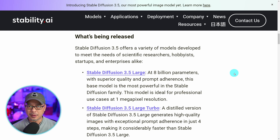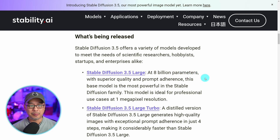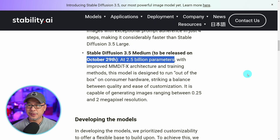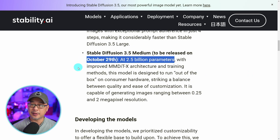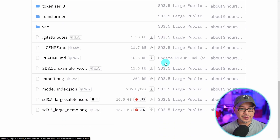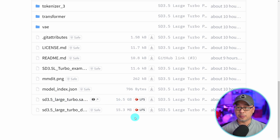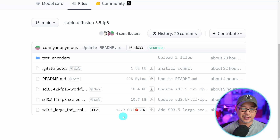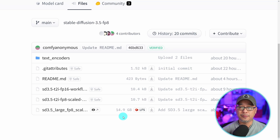I did want to point out a couple of things. What they've released today is an 8 billion parameter large model and also a distilled version which they're calling Turbo, and the update to the medium model will be released on the 29th of October, which is two and a half billion parameters. The SD 3.5 large file is 16.5 gigabytes. The Turbo version is the same size, however there's also an FP8 scaled version that's just under 15 gigabytes, and the good news is I can still run the full model on my 8 gigabyte VRAM GPU.